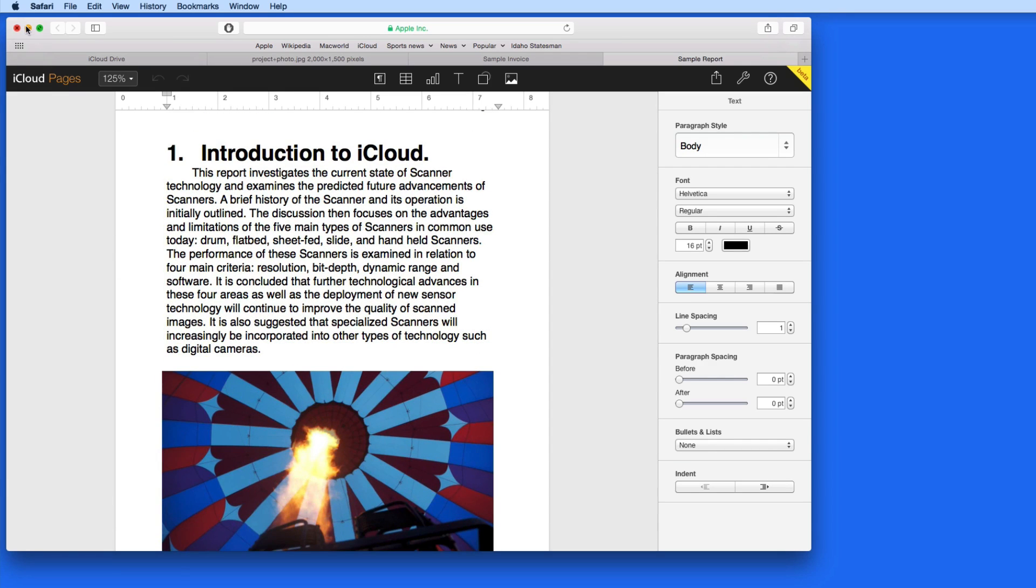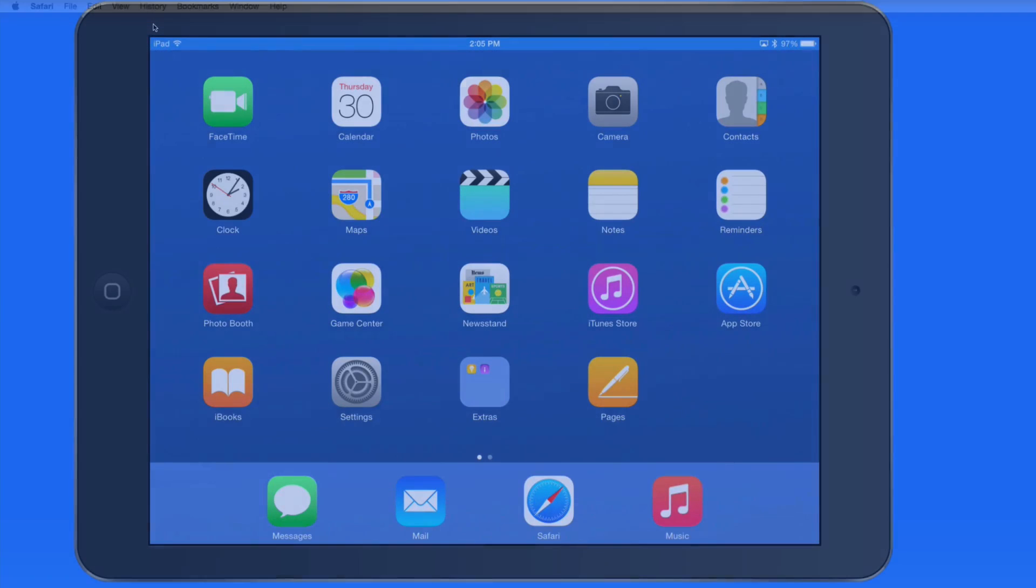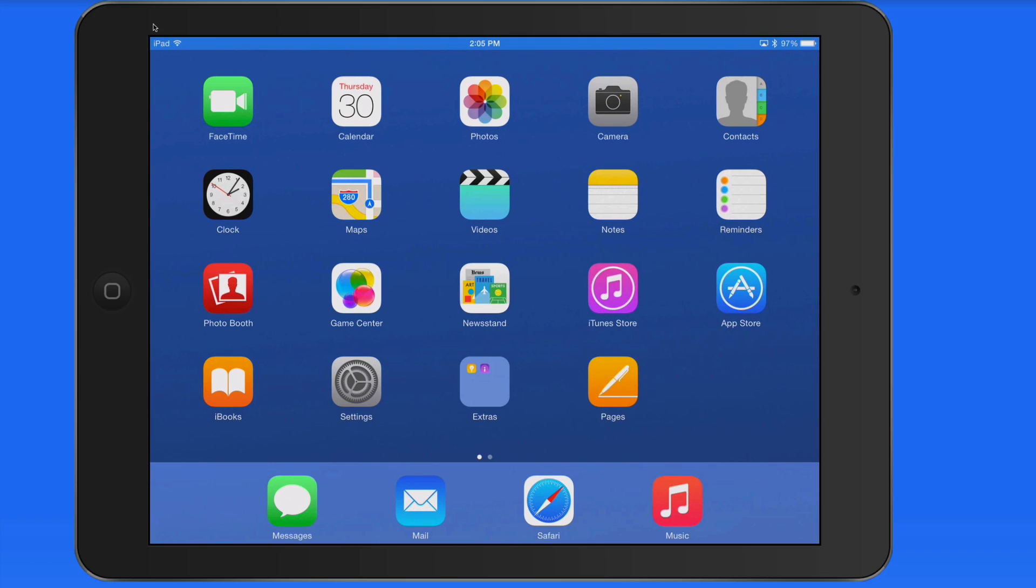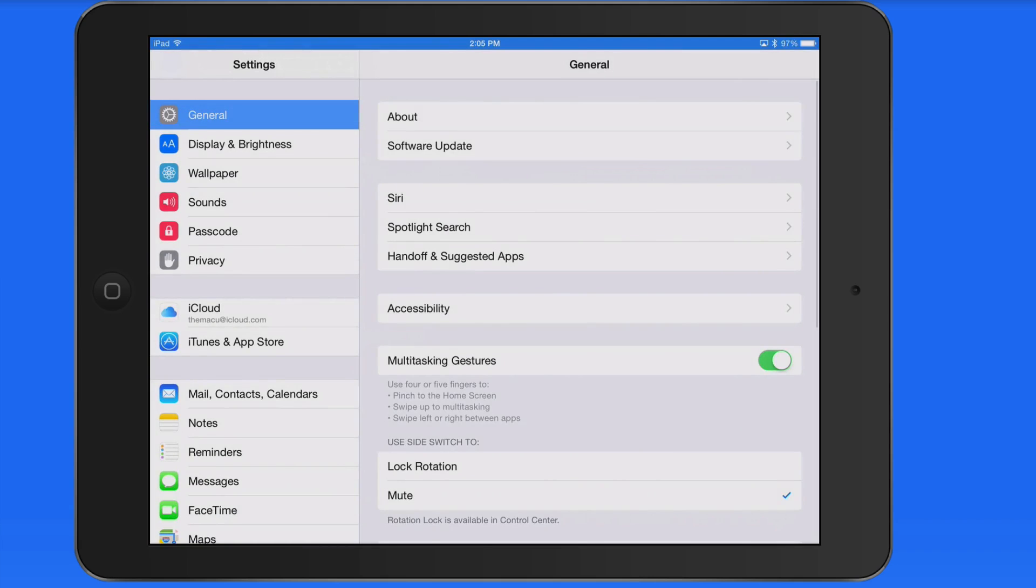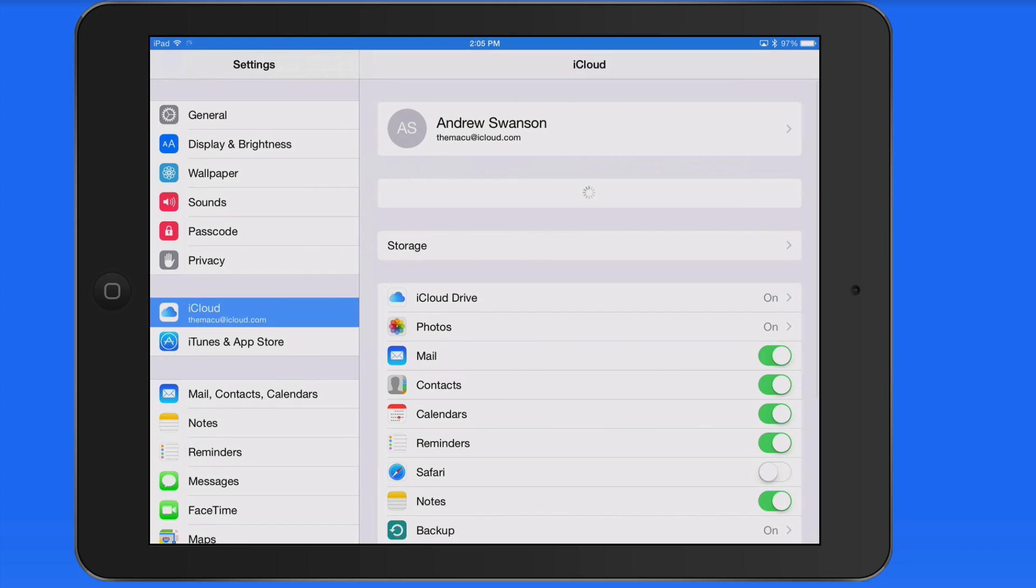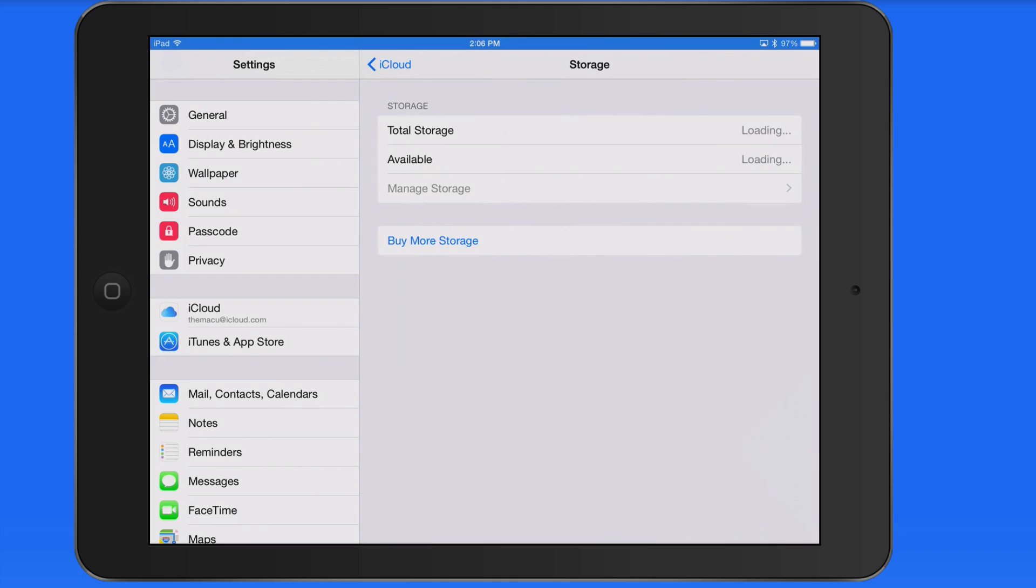Any files saved on iCloud Drive will count against your iCloud storage allotment. So it might not be something you want to use for all your files. Probably only the ones you know you'll need to access from all your devices.